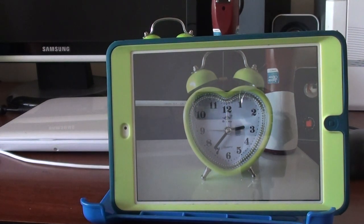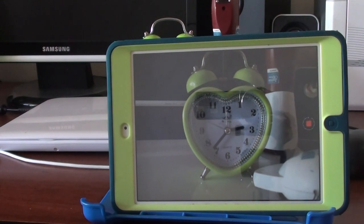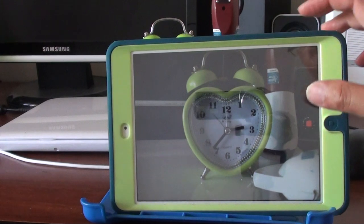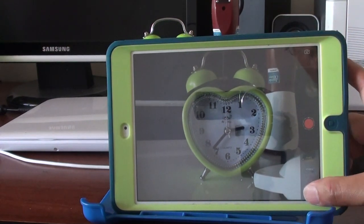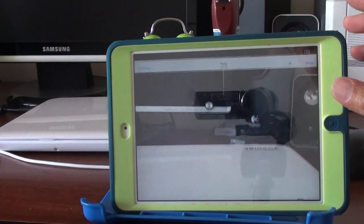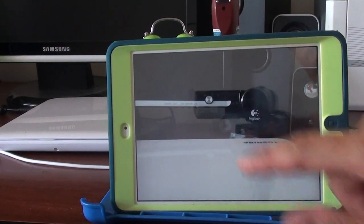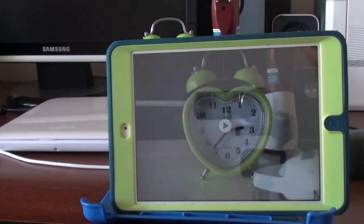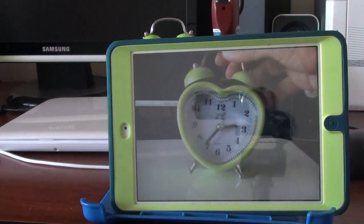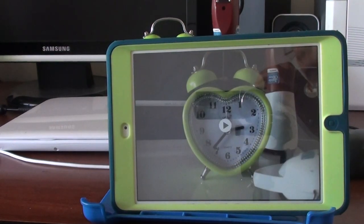And that's all you have to do to take a time-lapse video. You can press the stop button and then replay the video. You can see it moving quite quickly, and that's it. Thank you for watching this video.